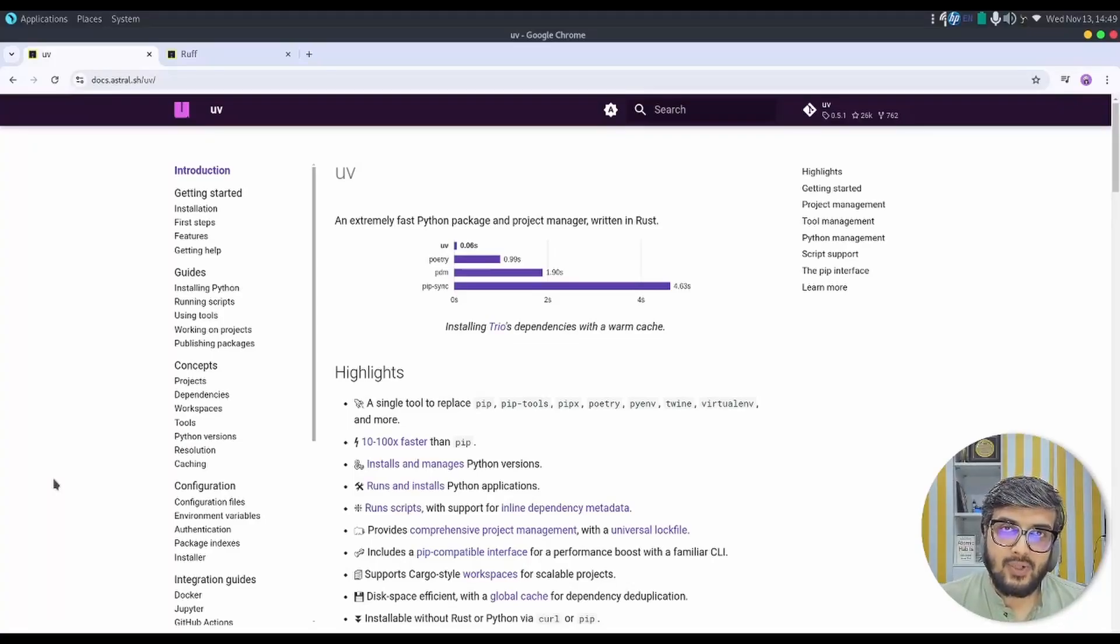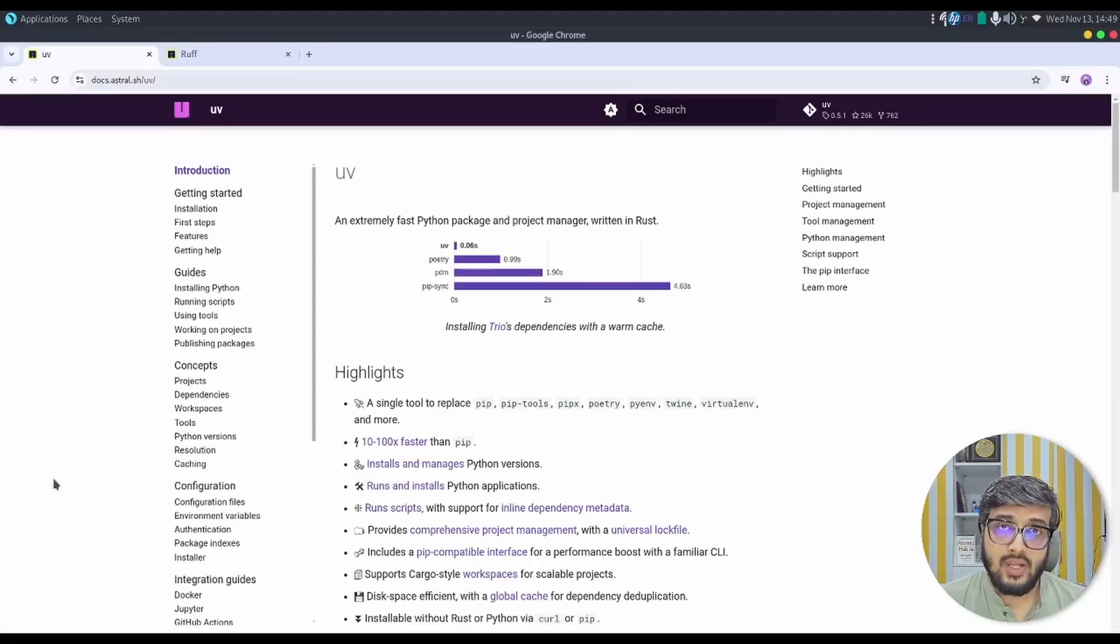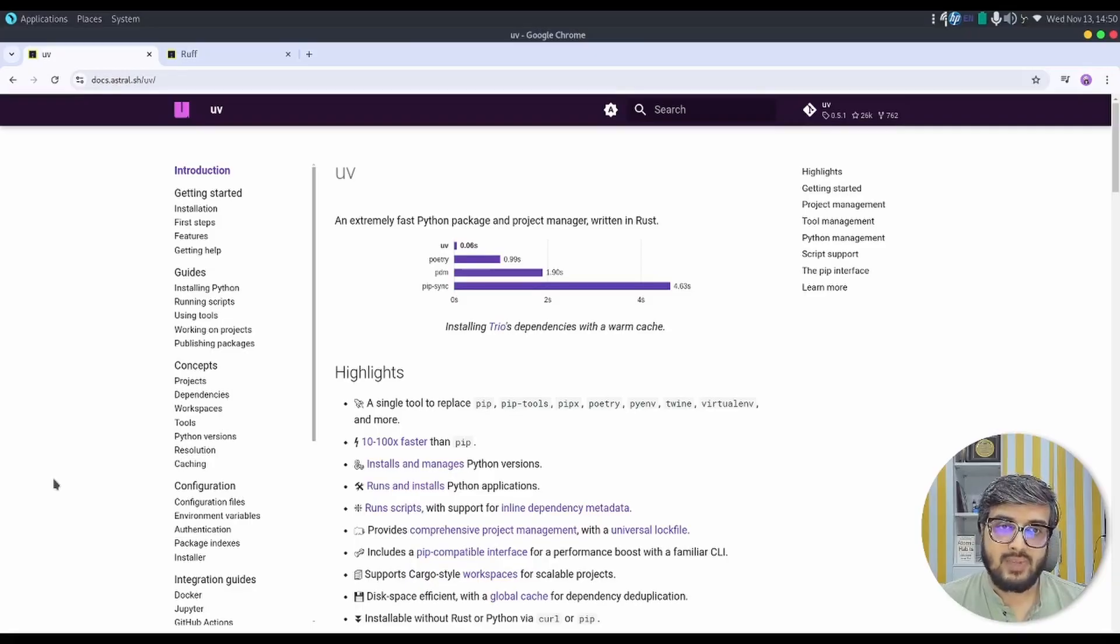Hello everyone, welcome back to Learn for Turkey. Today in this tutorial, we are going to learn about Rust-based Python Package Manager.